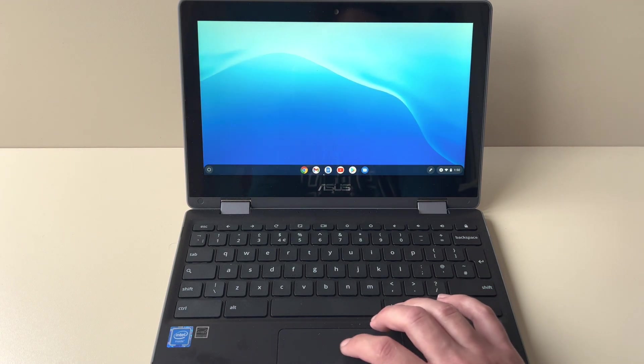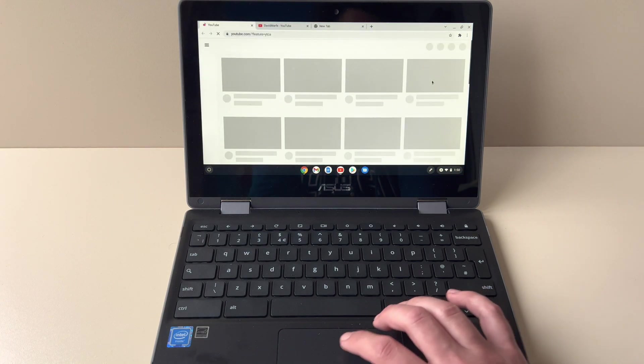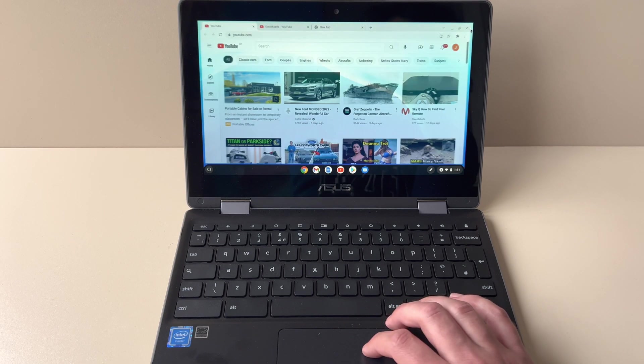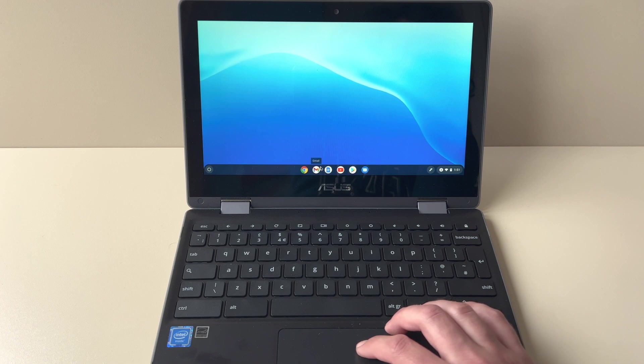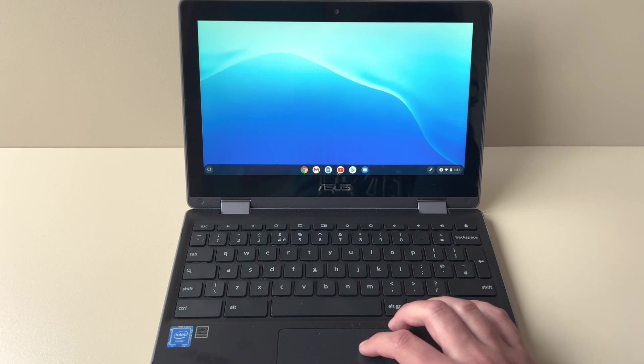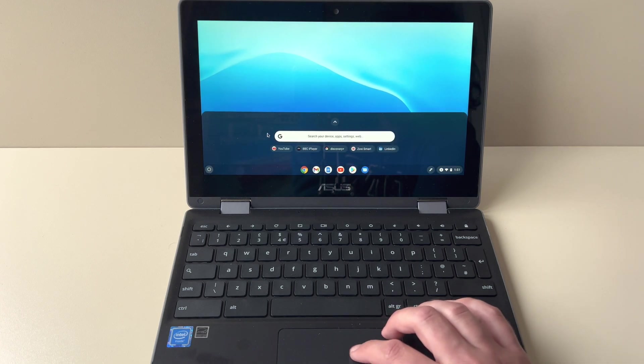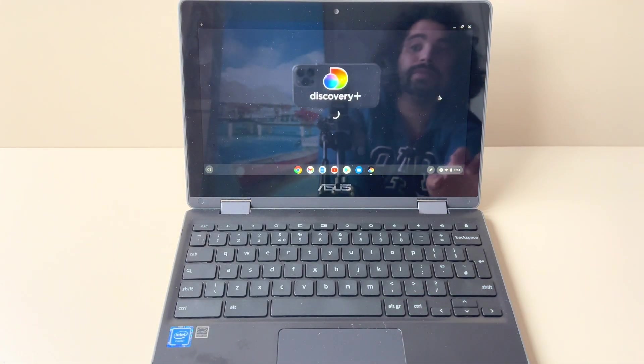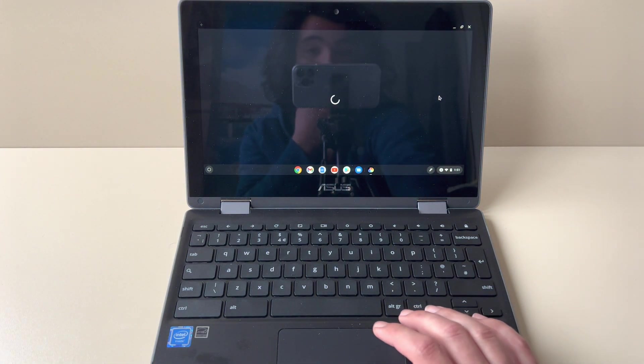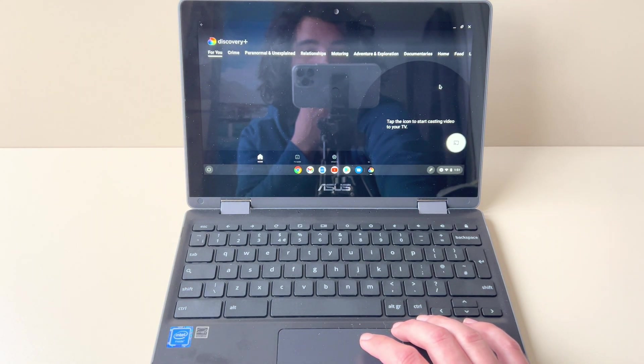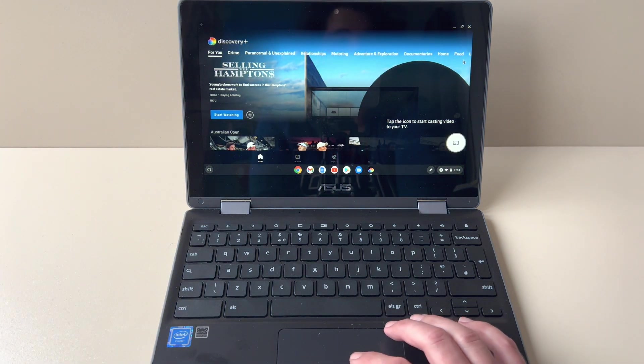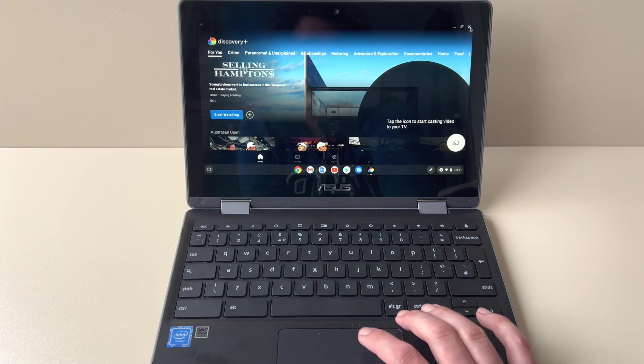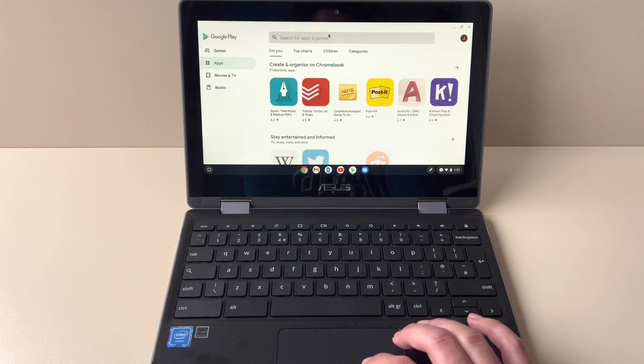The YouTube app is just the browser. We've got Google Chrome because it's a Chromebook, and obviously, so running the Discovery Plus app, yeah.